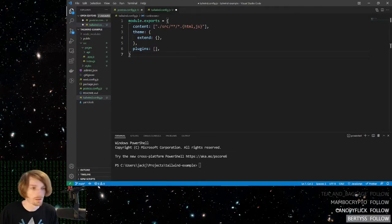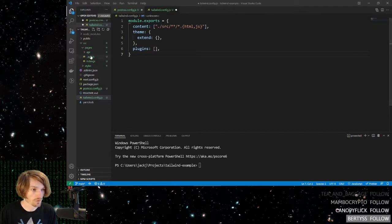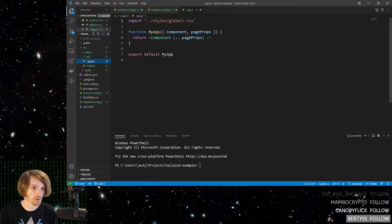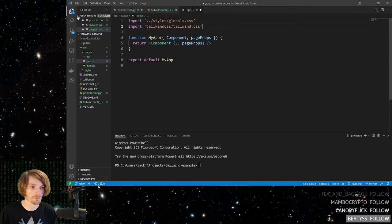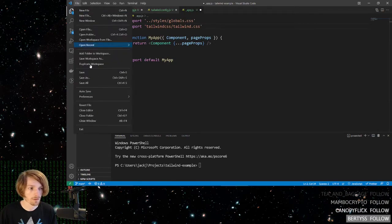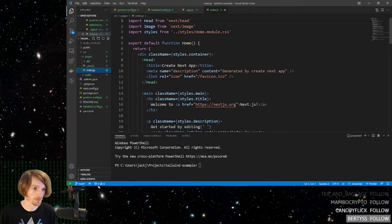And then there's one more step, which is to go to the app.js file and paste this import statement inside of here. Go ahead and save it, and now let's test that it works.